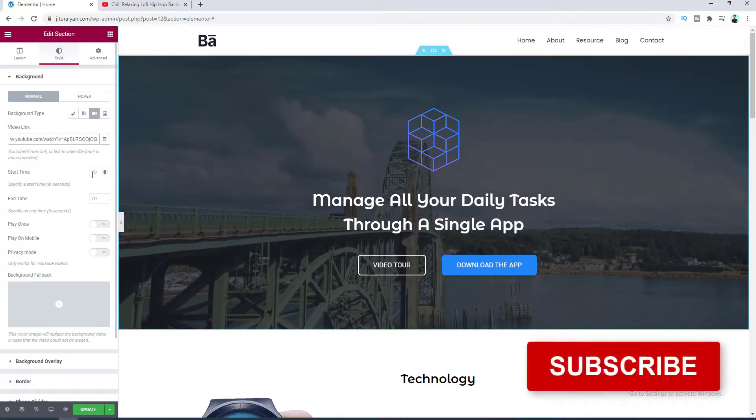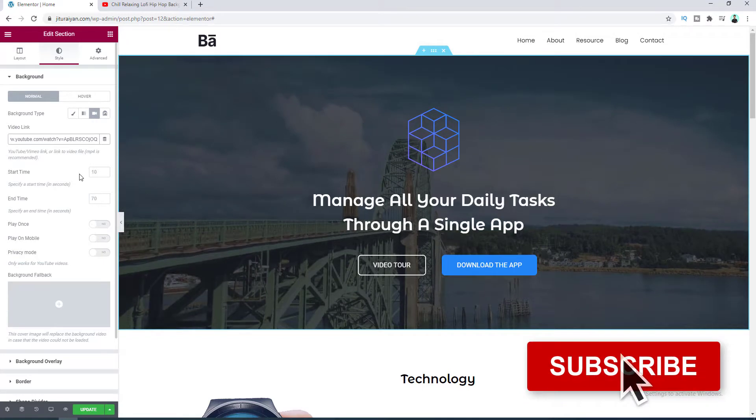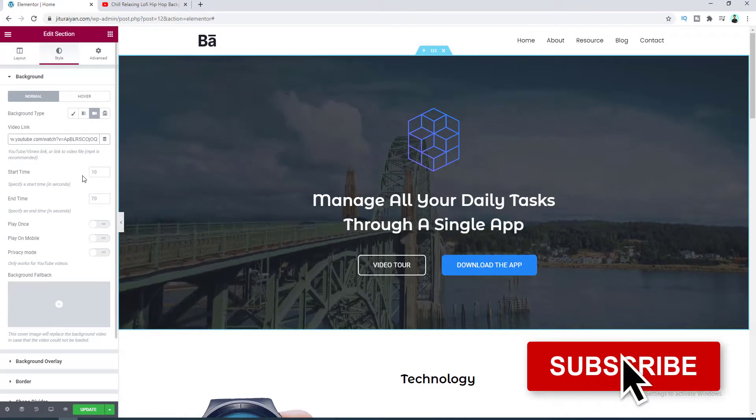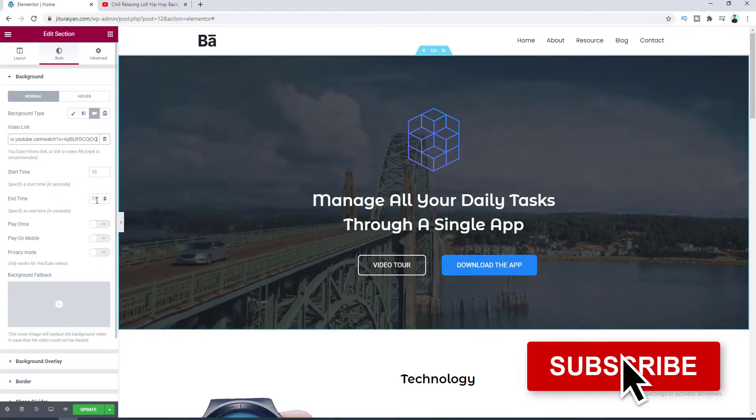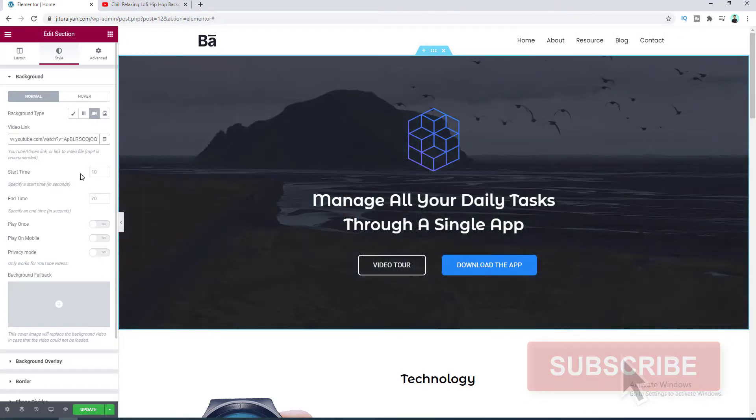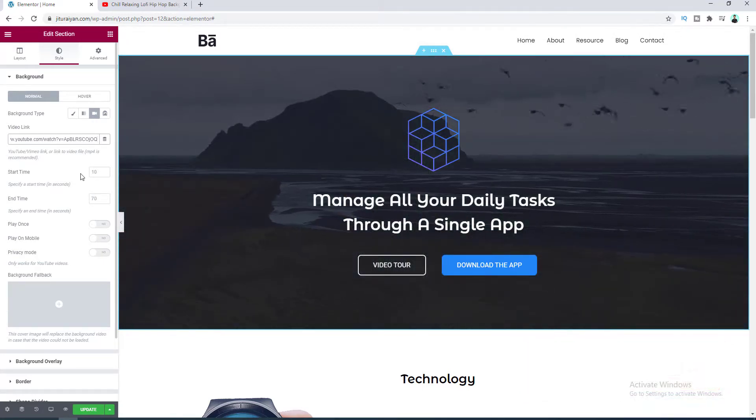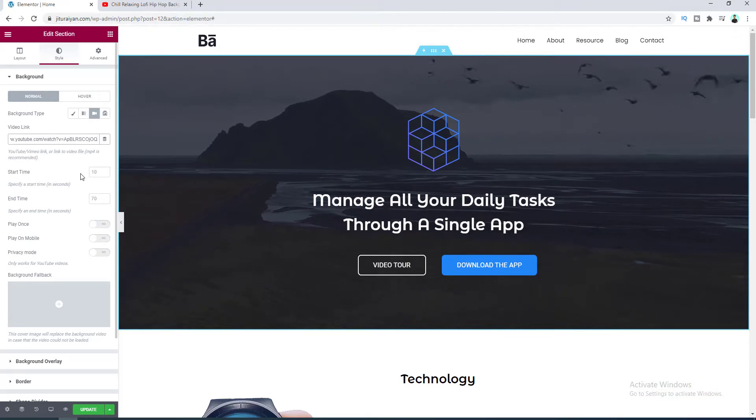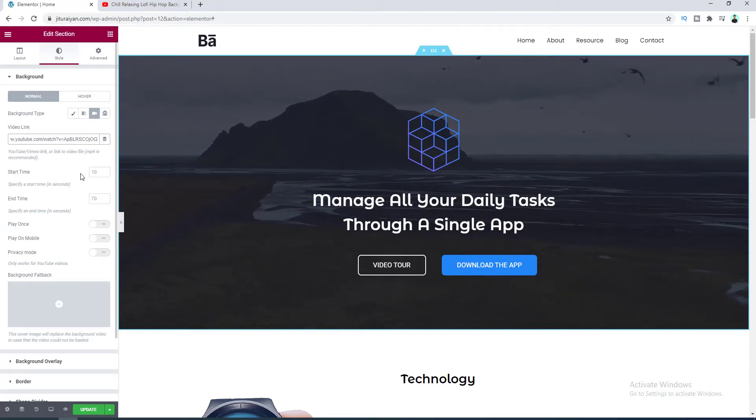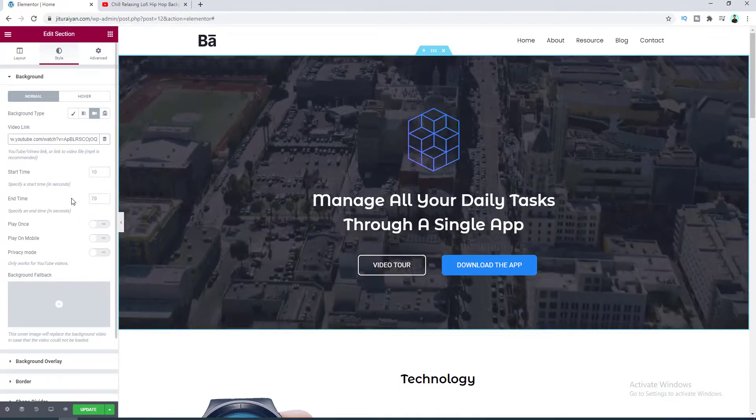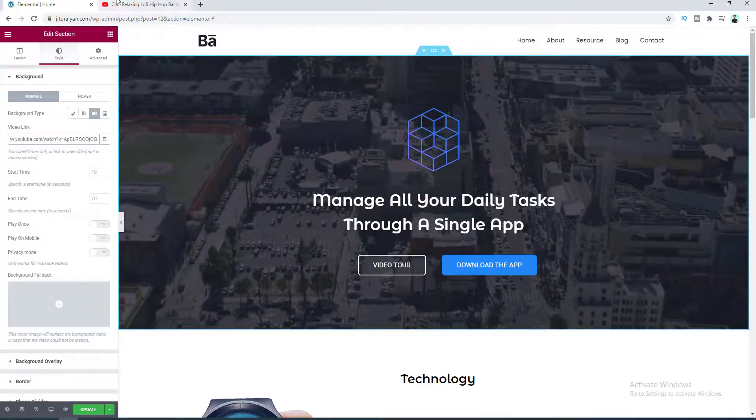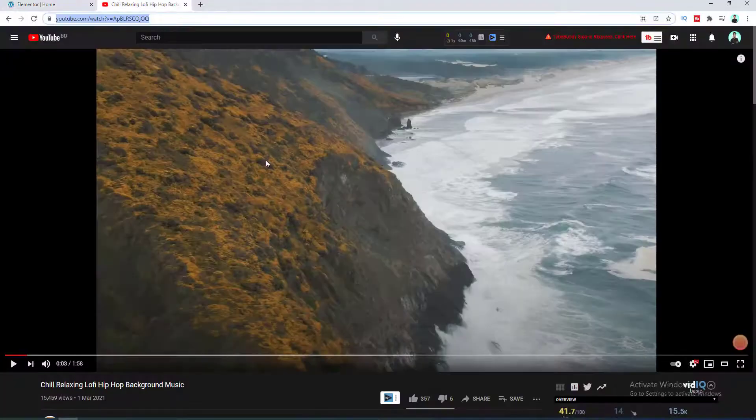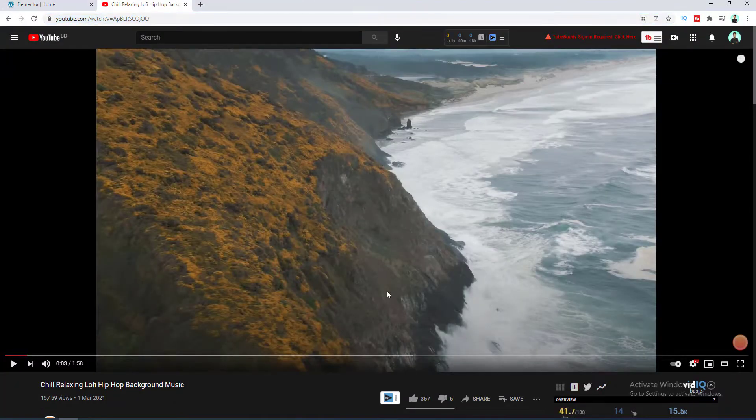And after that you can see here are some options for this video background, like the start time and the end time. Here if you want to play your video for a specific amount of time you can also set the start and the end time for this video. Like if we play this video here...